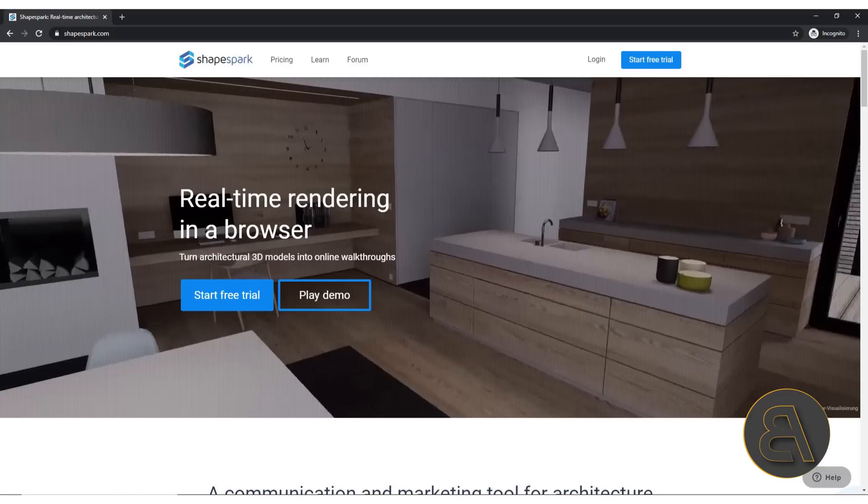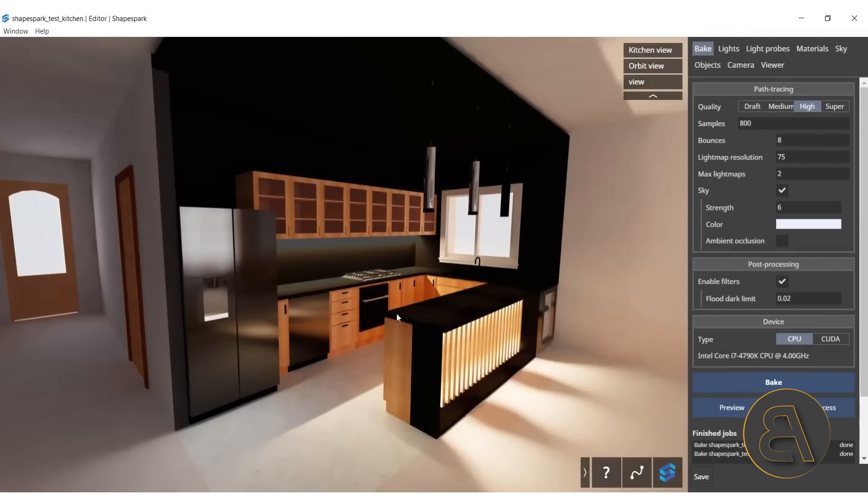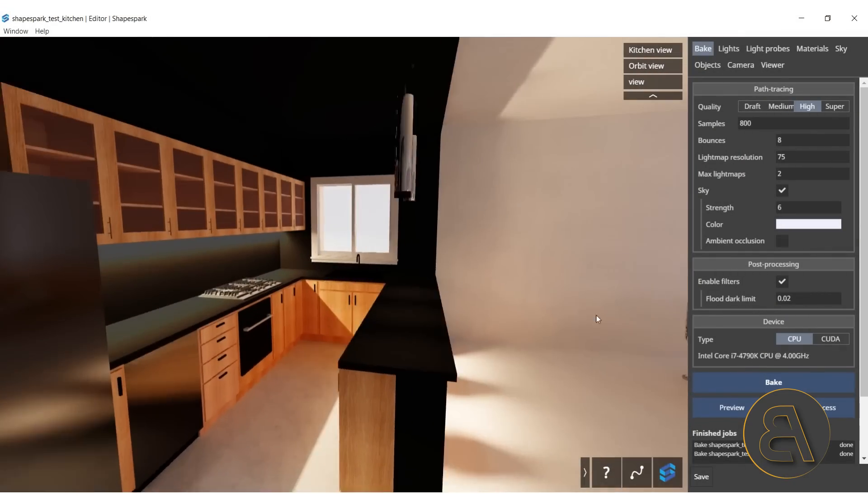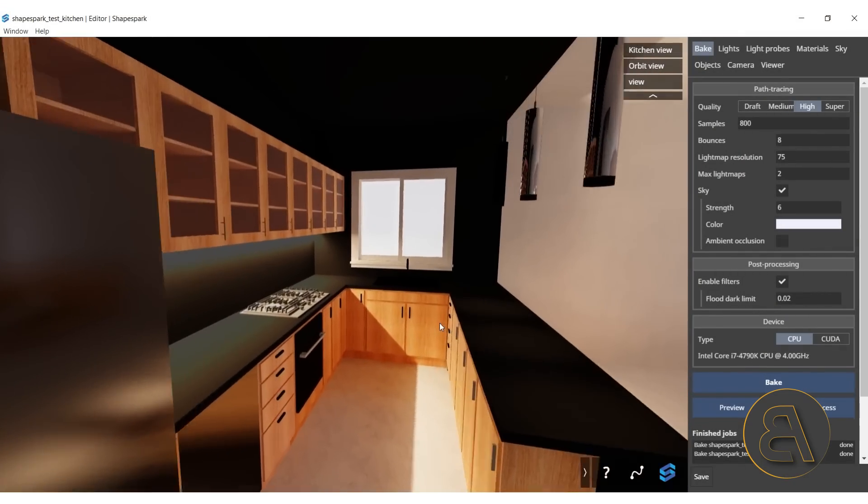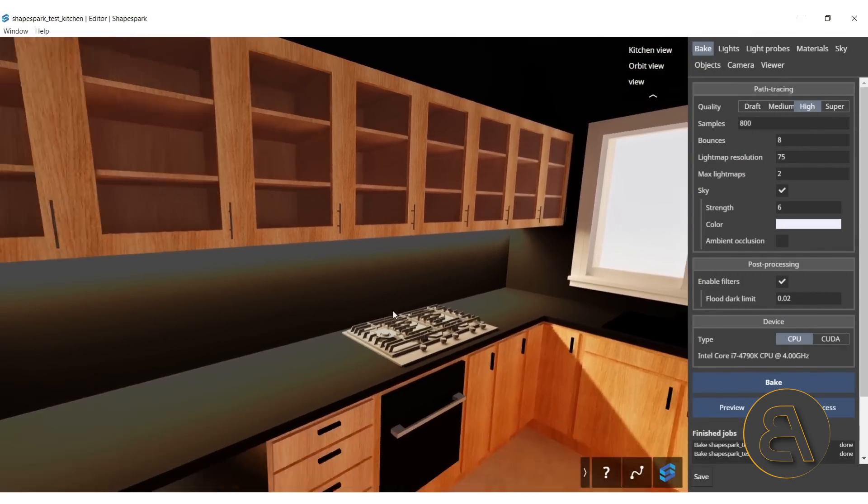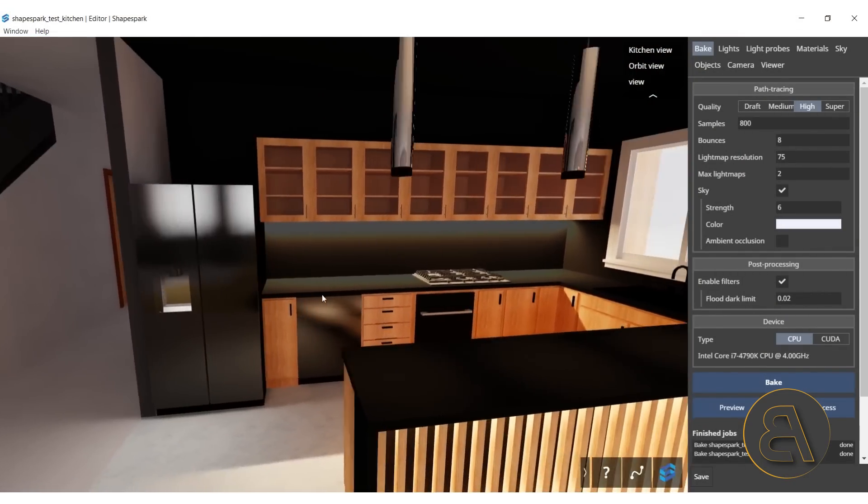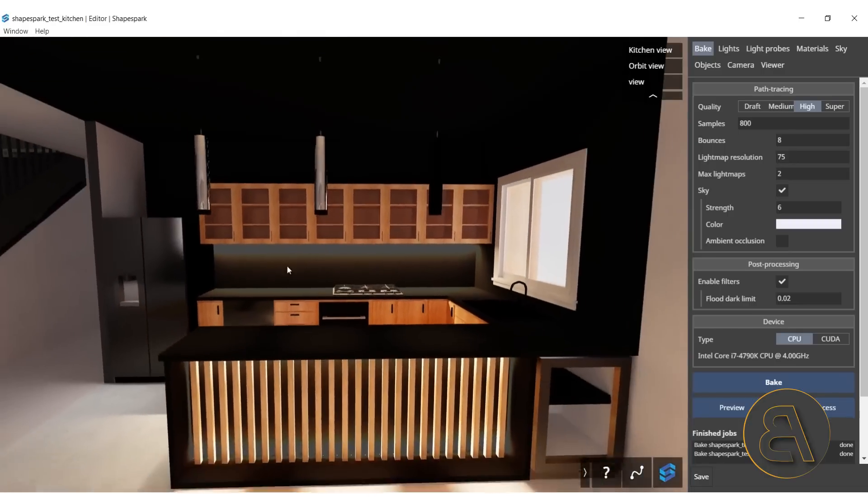This tool allows you to take basically a project, a 3D model from one of the common 3D modeling softwares like Maya, 3ds Max, SketchUp, and many more. But in today's tutorial I'm going to be showing you how to use Revit in collaboration with ShapeSpark, and how to use this cool plugin to export your model from Revit into ShapeSpark.